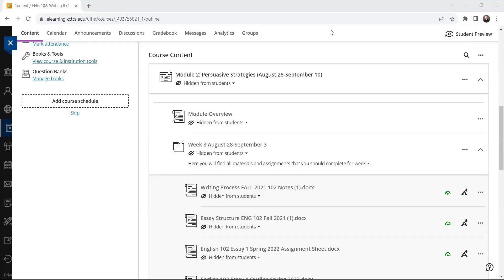Hi there, English 102 students. This is your professor, Michael Blumenberg. I want to take this opportunity to welcome you to Module 2, which is a whole new module entitled Persuasive Strategies, and to welcome you to Week 3 of the semester.